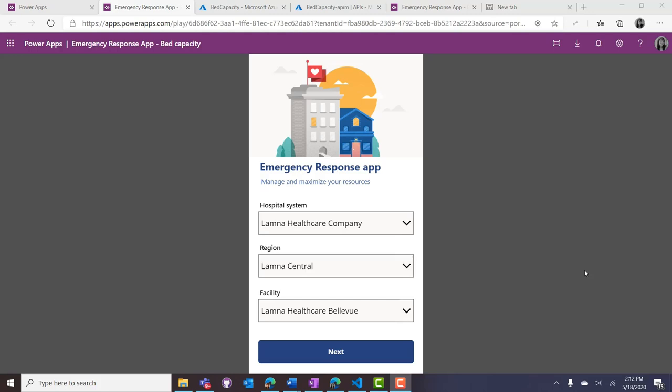This emergency response solution is designed to collect data for situational awareness for hospitals — tracking scarce resources like available beds, supplies, staffing, etc. The idea is to use a mobile application to collect all this data, digitalize the process, so hospitals can report on it and make sure those scarce resources are deployed to the areas where they have the most benefit.